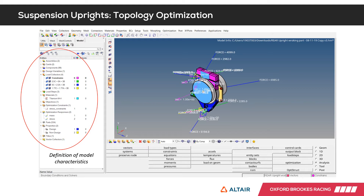We can implement as many load cases as we want, but we decided to go with three — the most critical ones calculated. We can also add constraints; for example, when simulating braking, we can implement a constraint at the brake path acting as a constraint. The load steps then use a load case associated to that step, combined with the rest of the load cases, to find the final optimization in the shape of the component.